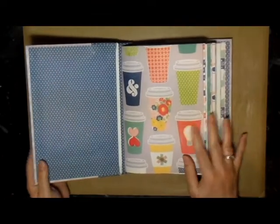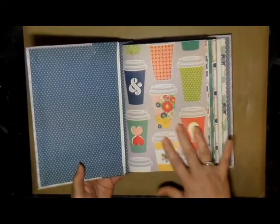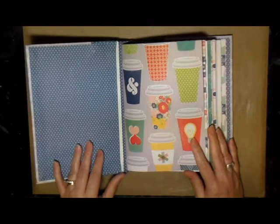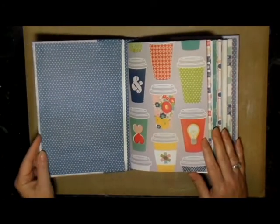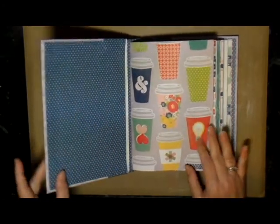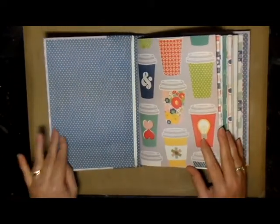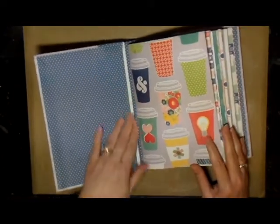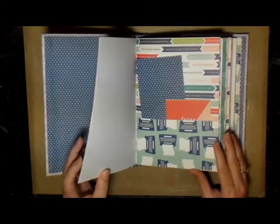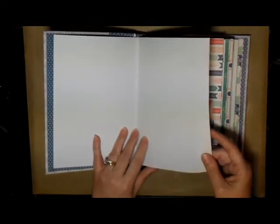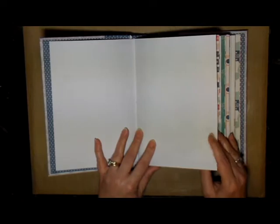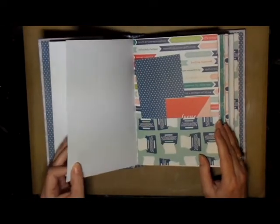When you open the journal, you'll see there's this really pretty coffee paper that went well with the journal. I used the blue polka dots on the outside and on the inside as well.